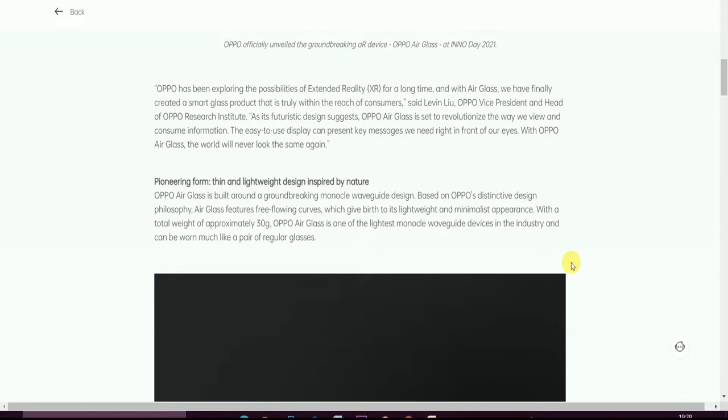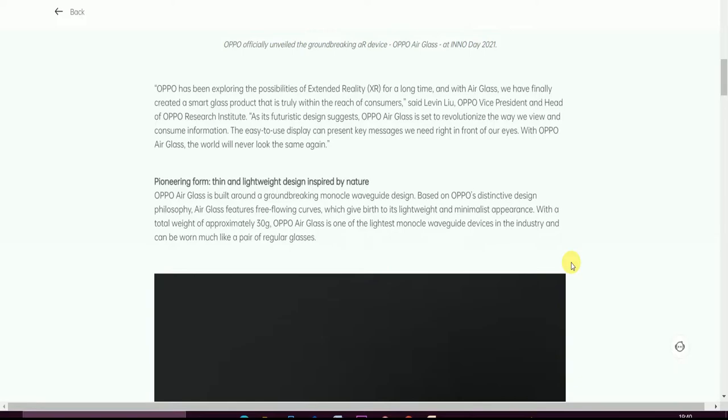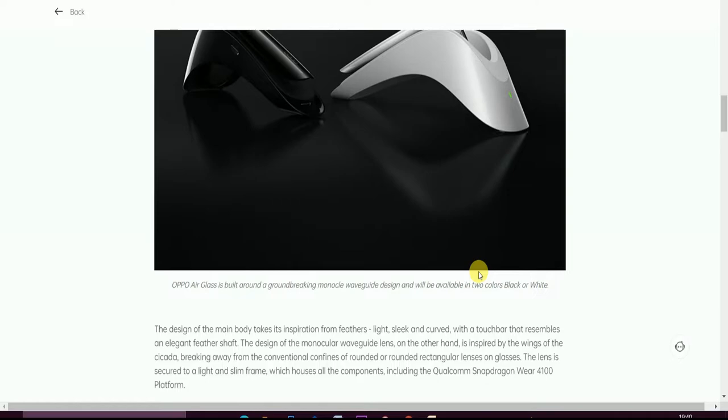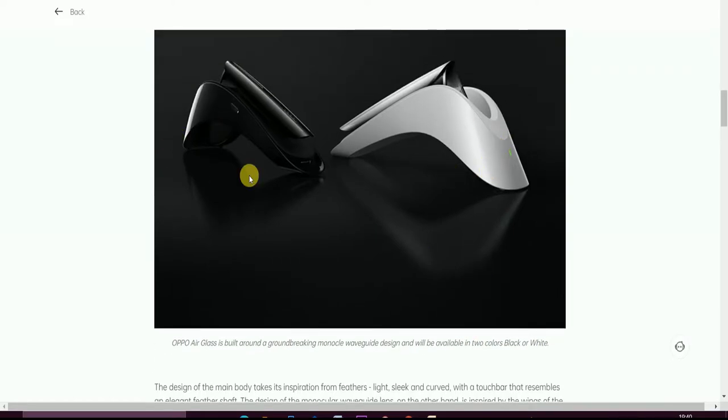Pioneering form, thin and lightweight, designed and inspired by nature. OPPO Air Glass is built around the groundbreaking conical waveguide design based on OPPO's distinctive design philosophy. Air Glass features a freeform curve which gives a breathtaking lightweight and minimalist appearance. The total weight is approximately 30 grams only. OPPO Air Glass is one of the lightest monocular waveguide devices in the industry and can be worn much like a pair of regular glasses.